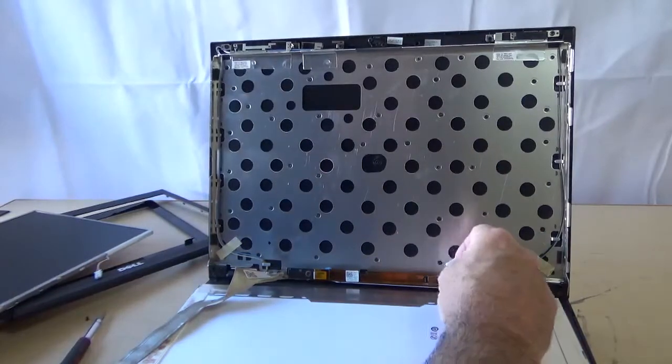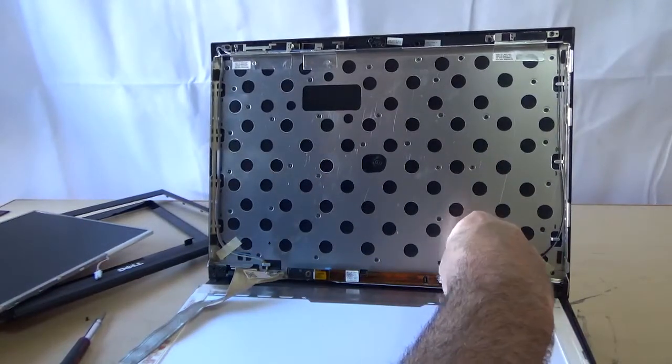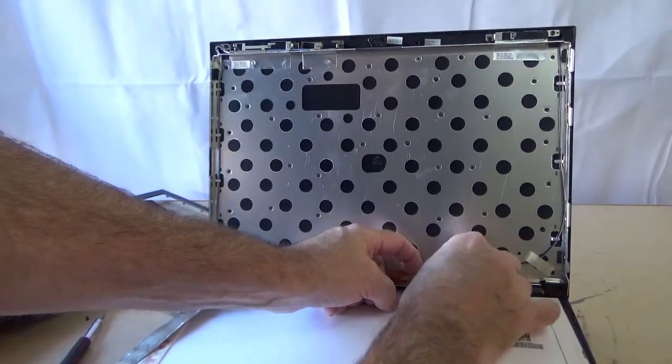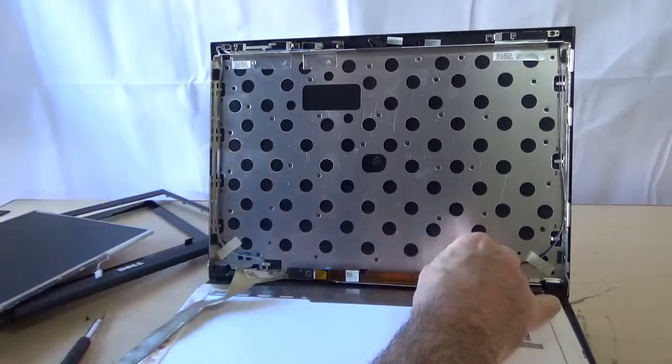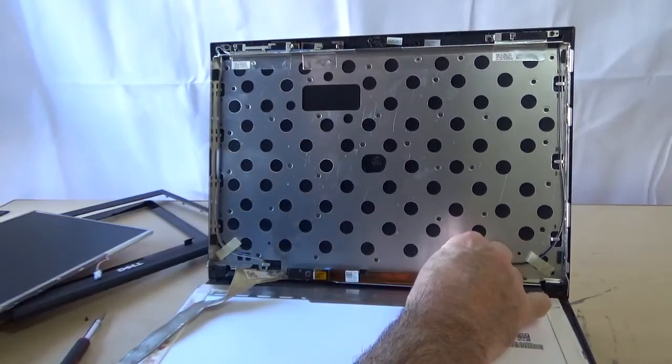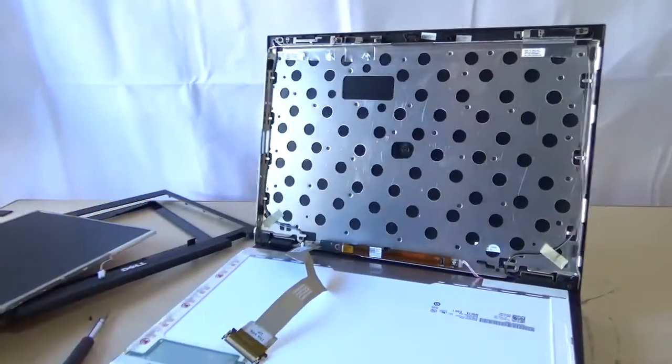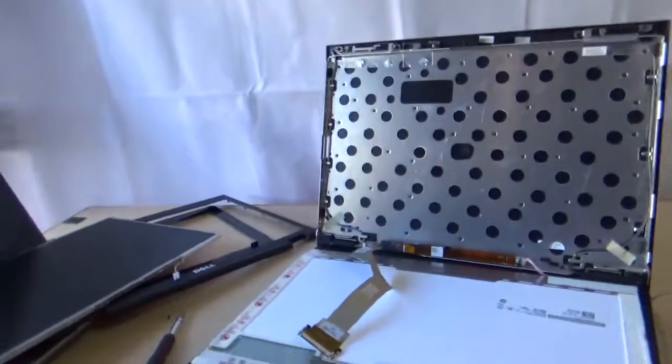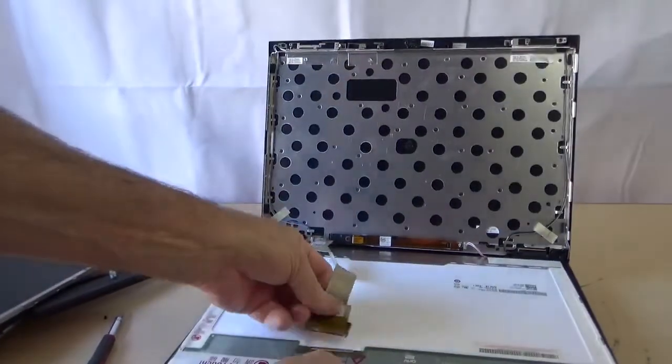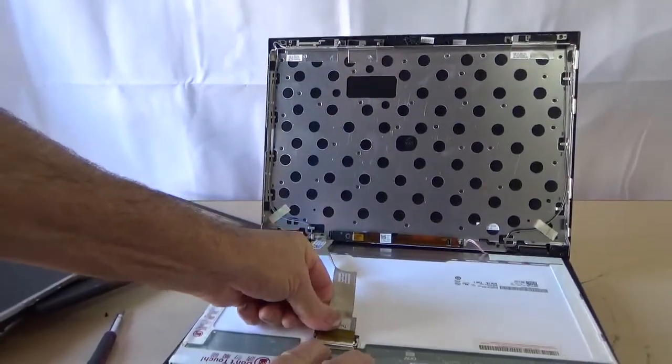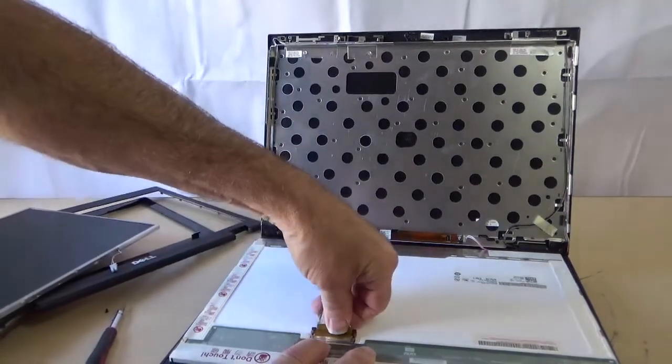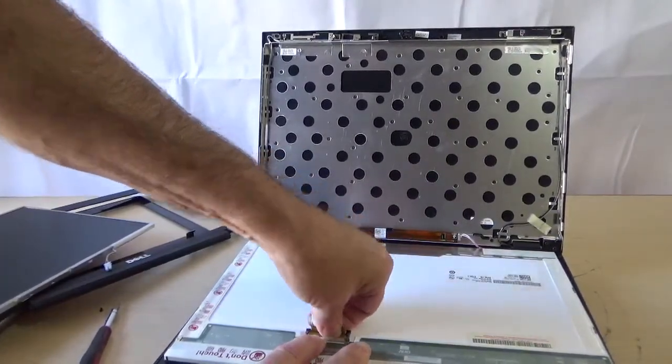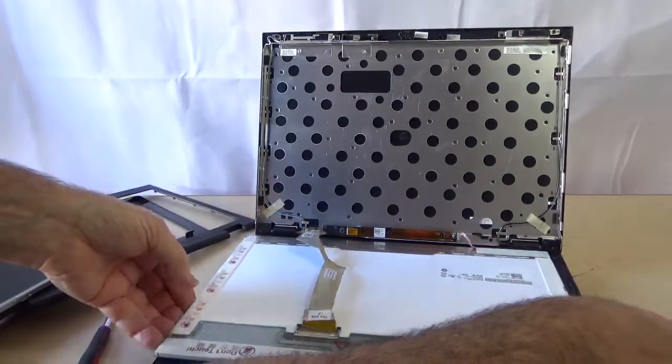So I'm going to put this power cable. This is off the inverter which they used to have in the old days. Just push it in. Then we want to connect our cable back here on the LCD.